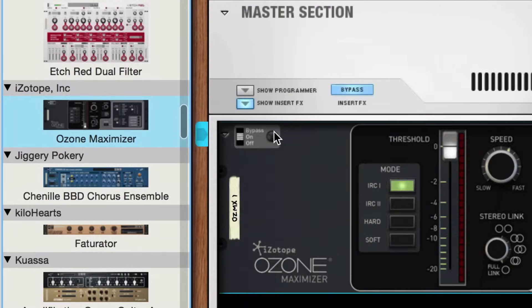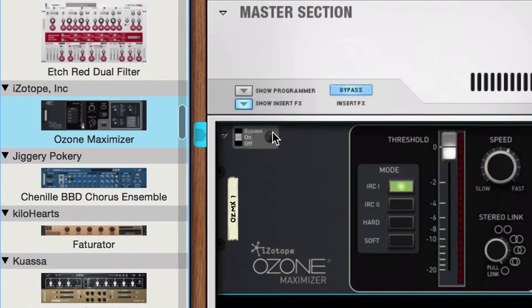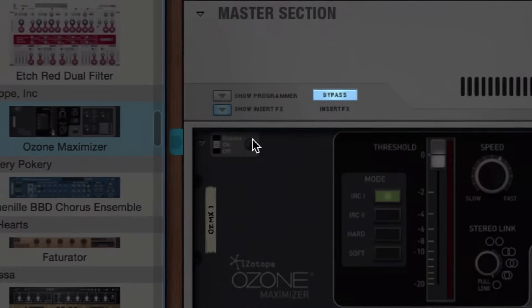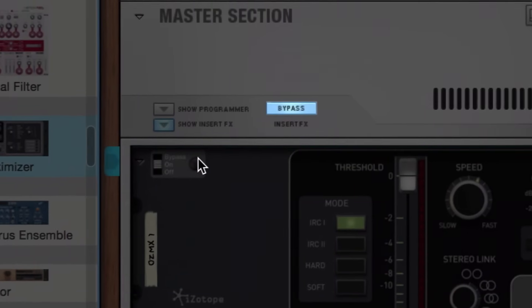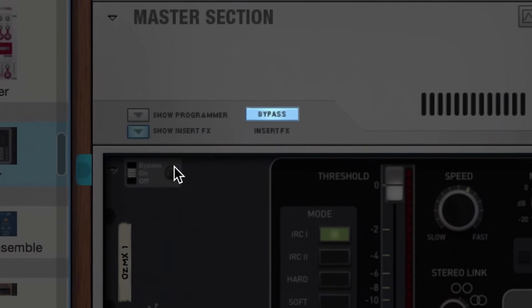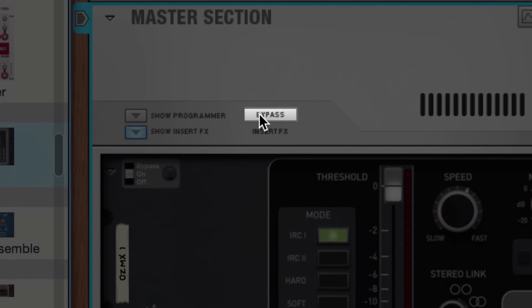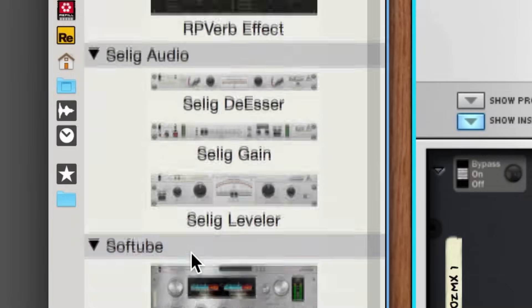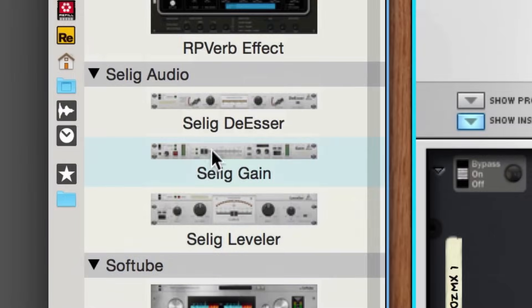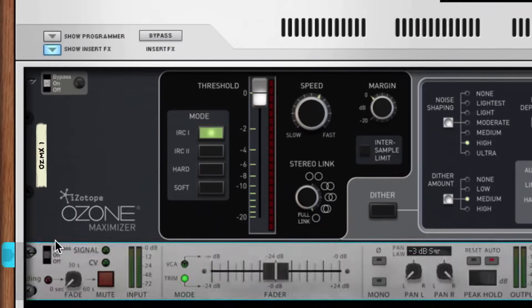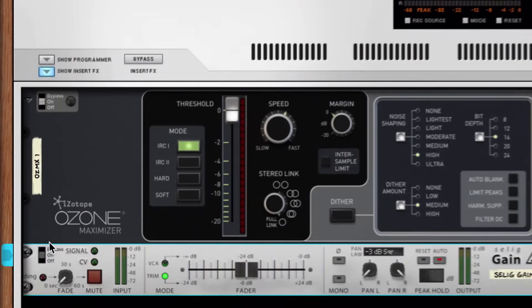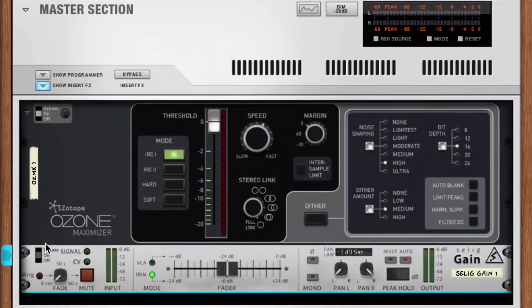If your Reason Song template has the Insert FX Bypass button activated by default, you'll want to deactivate that. For illustration purposes, I'm also going to drag in a select gain so we can monitor the peak output level.